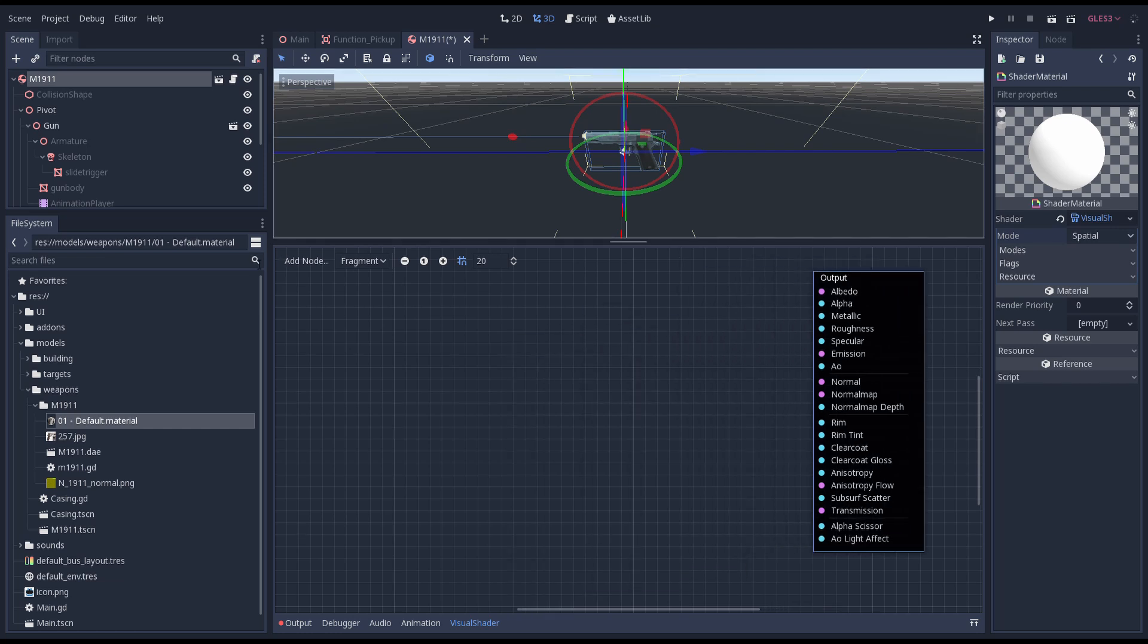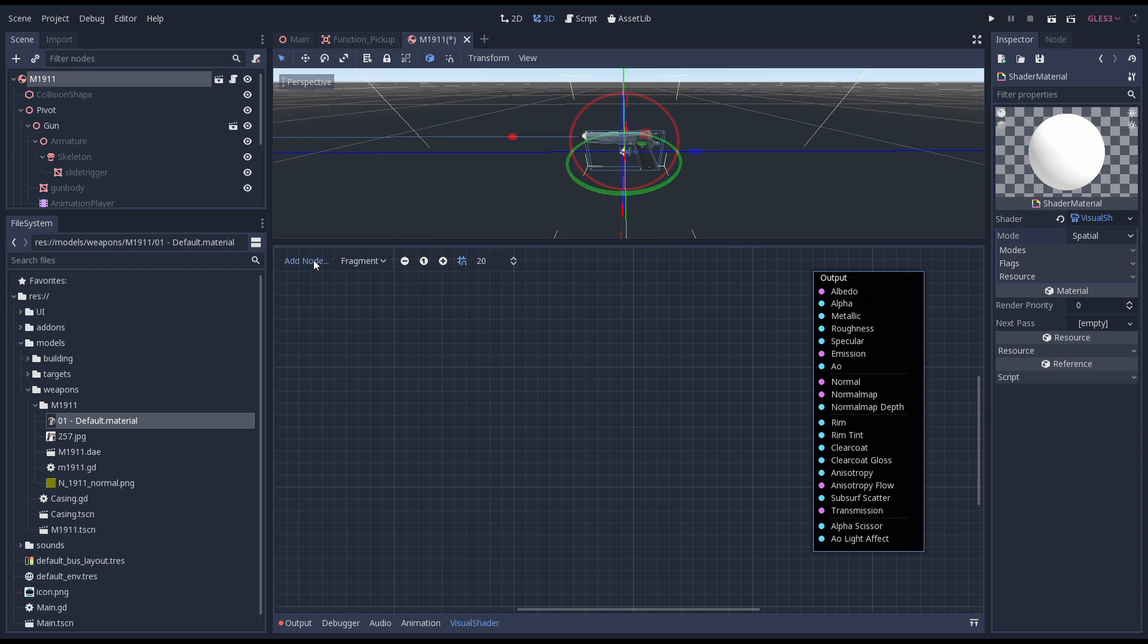The fragment shader is selected by default and we see there is already a node there with all our outputs. Any output we do not assign will just have default behavior.